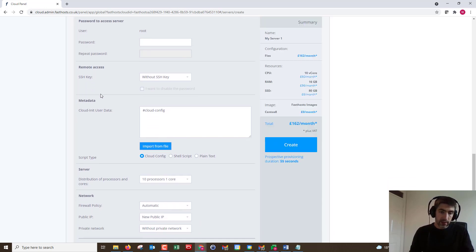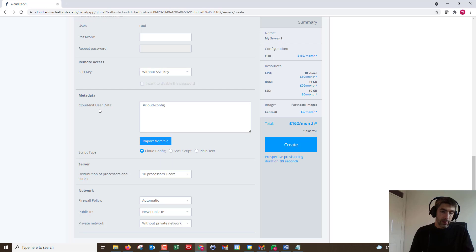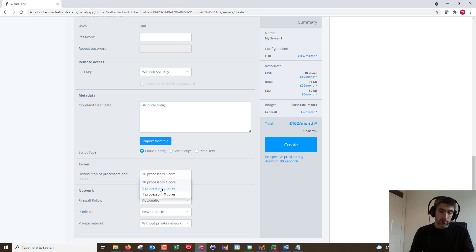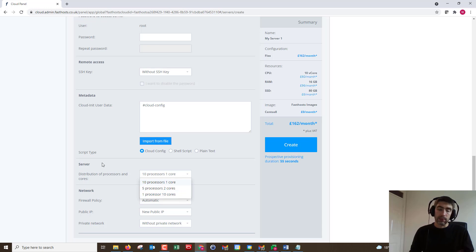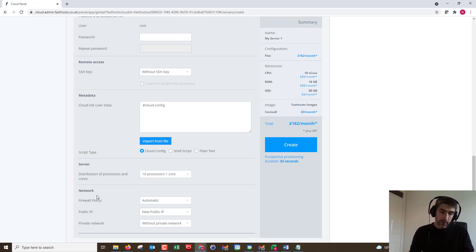You can set metadata if you want to. We can change the distribution of the processors and cores. So if you wanted to have five processors with two cores you could do that, or you could have one processor with 10 cores. Again, depending on the applications you'll be running on the server.